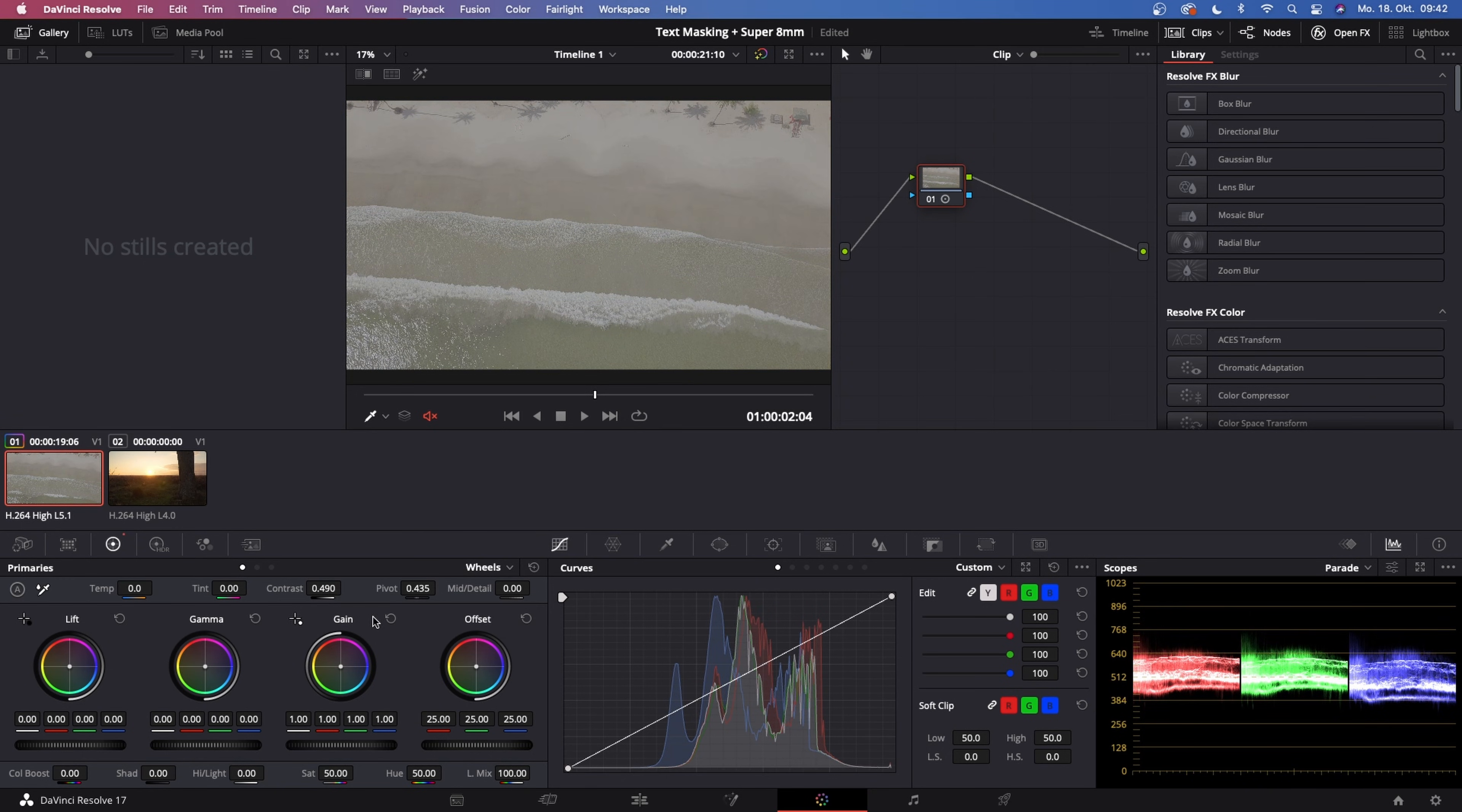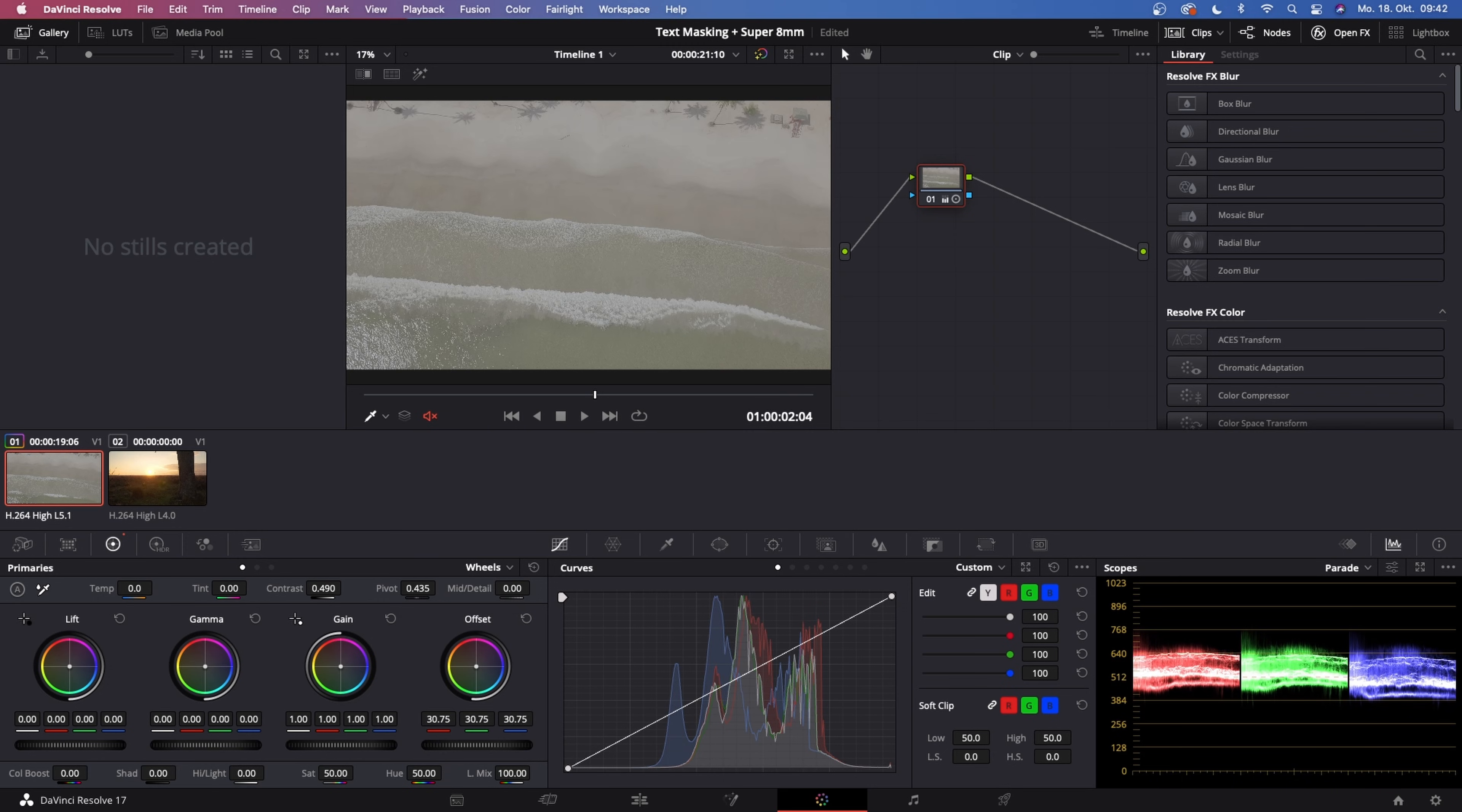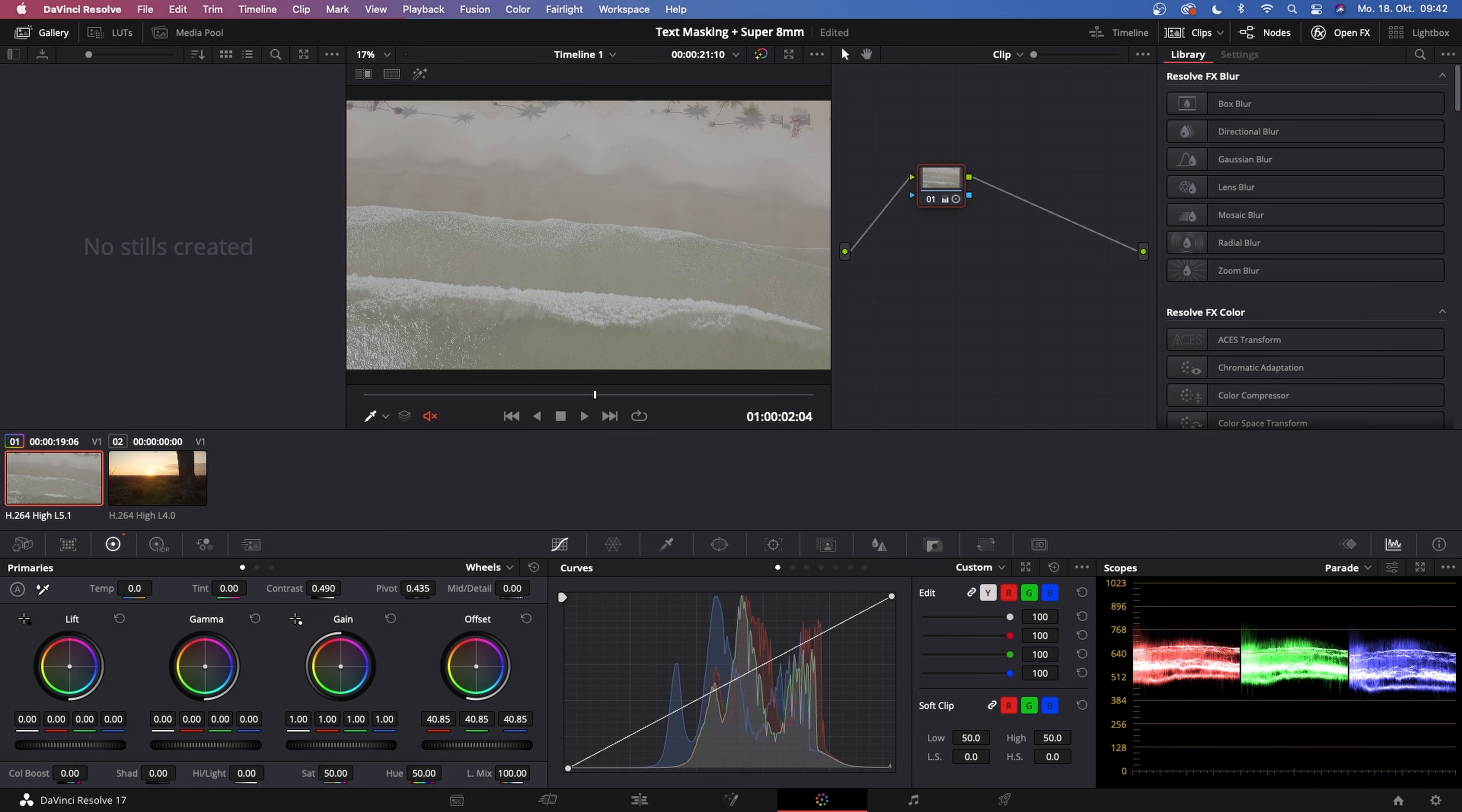This is looking fine, and then up the brightness with the offset wheel. Just like that is looking pretty good.